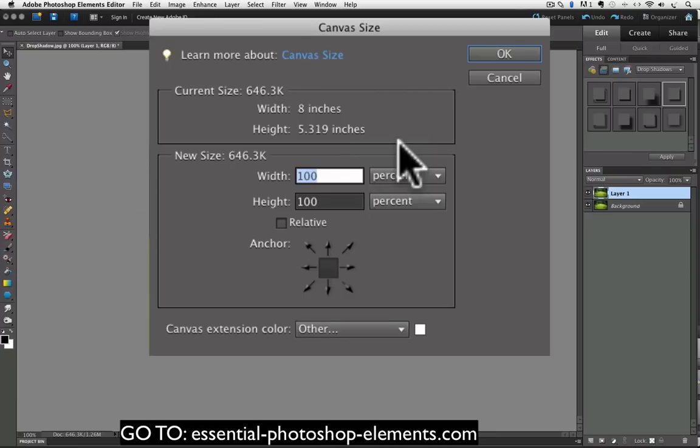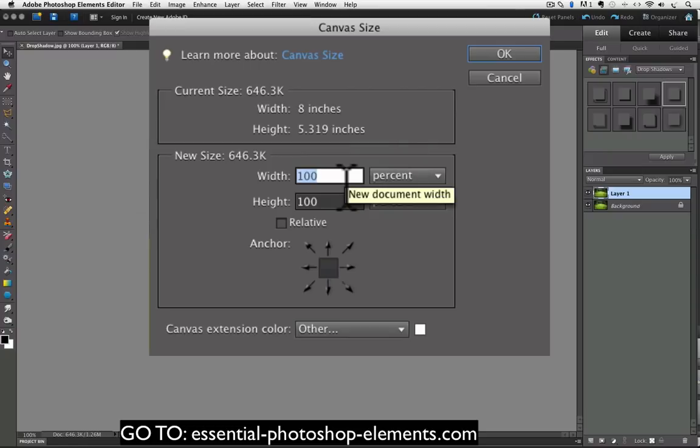And I would think if I made it 125 percent that would be enough. Now this is going to be added to all four sides so that extra 25 percent is going to be divided in half. But I think it's still enough in our example. And you need to enter 125 in both the width and the height fields.